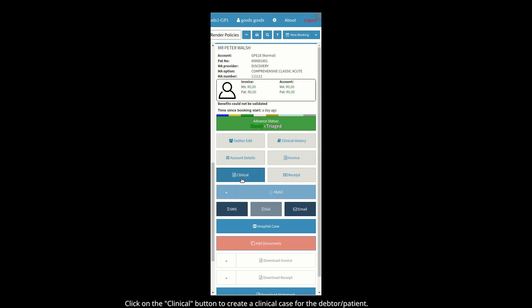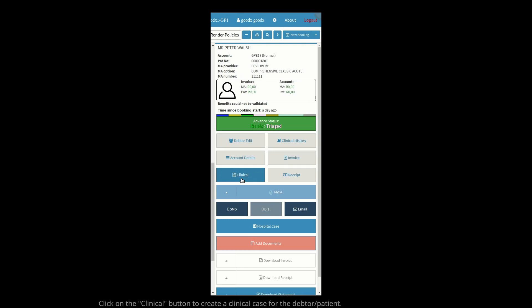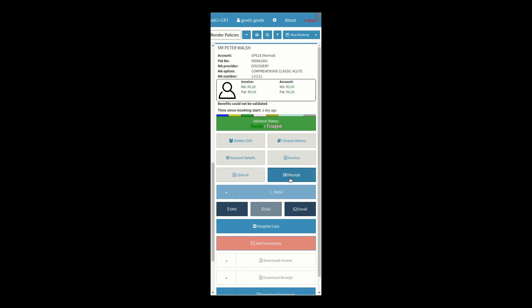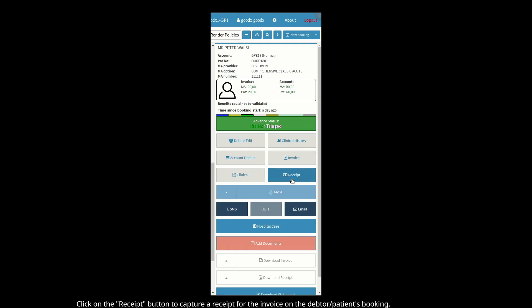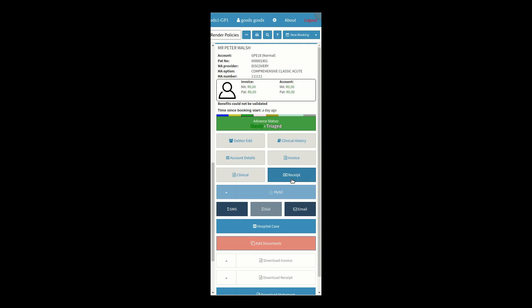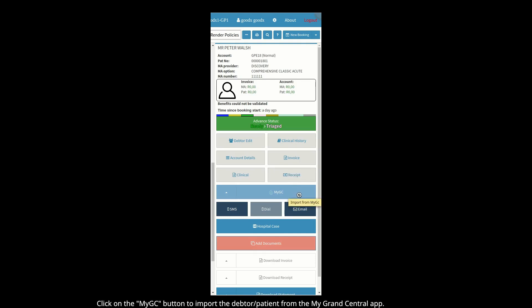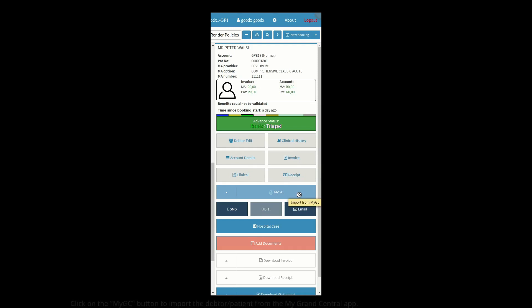Click on the Clinical button to create a clinical case for this debtor/patient. Click on the MyGC button to capture a receipt for the invoice on this debtor/patient's booking, or click on the MyGC button to import the debtor/patient from the MyGrant Central app.